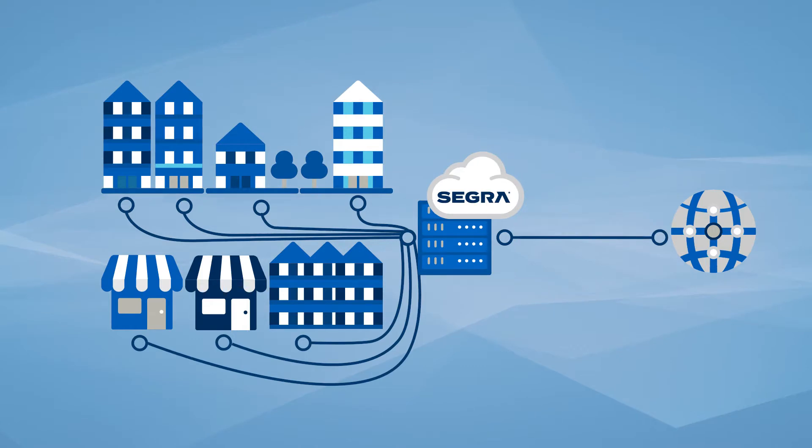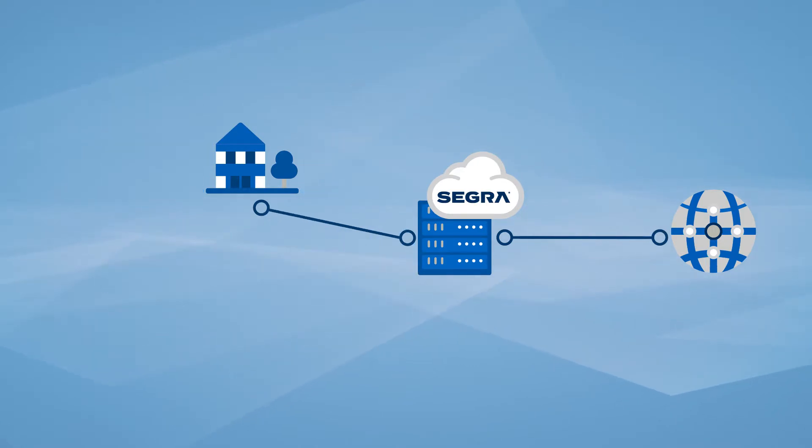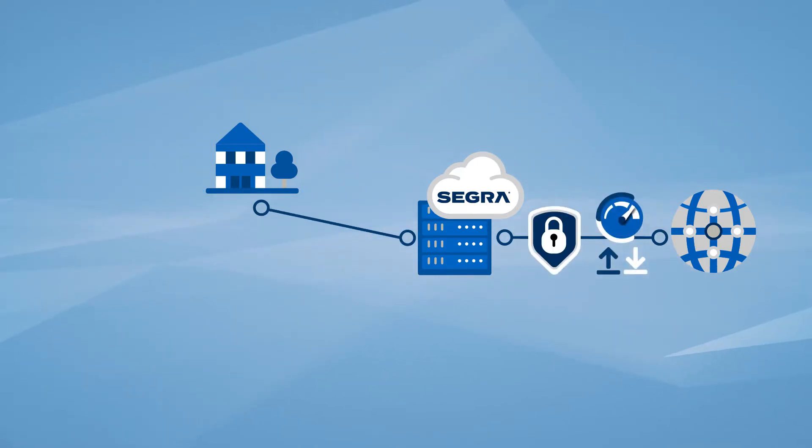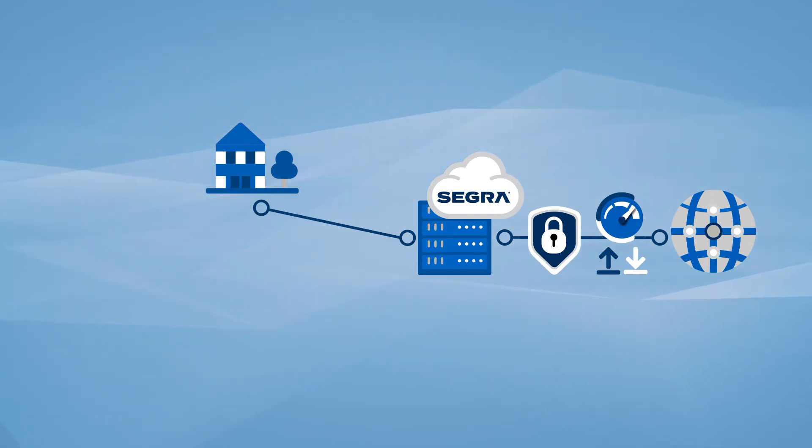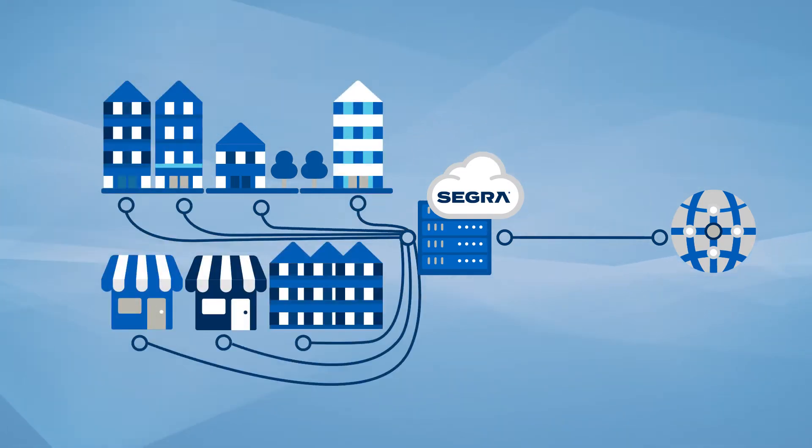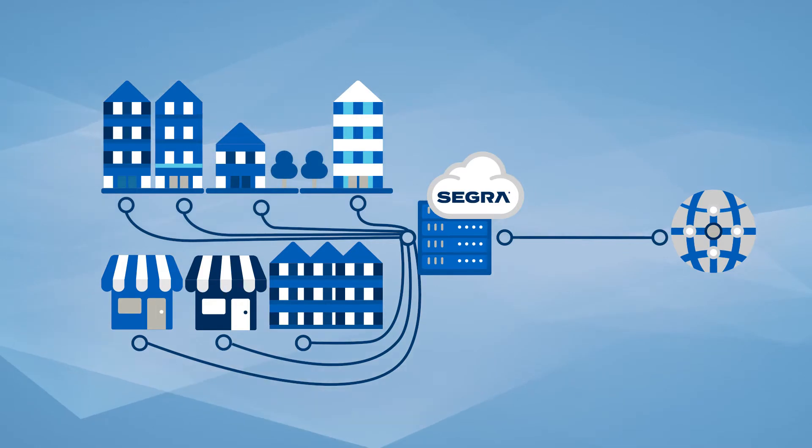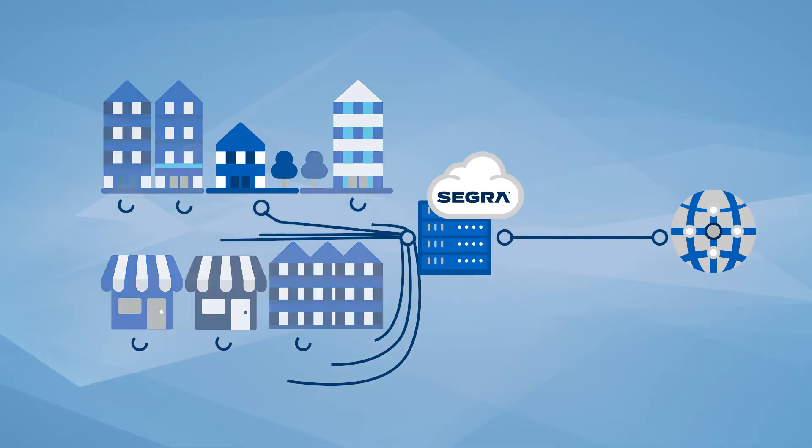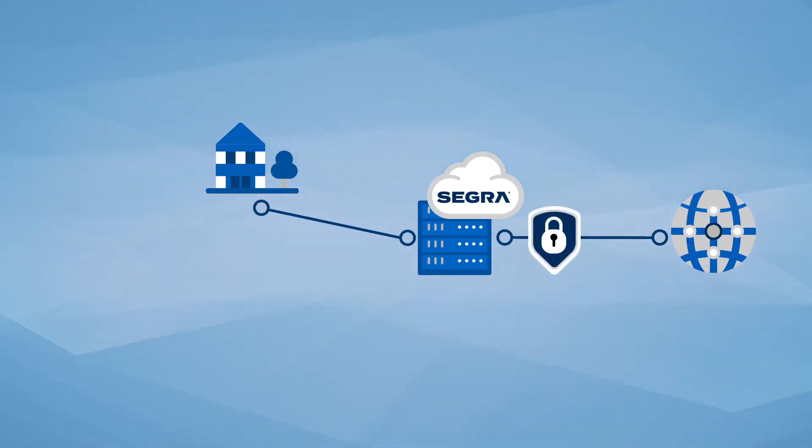Segra fiber provides you a dedicated, never-shared network access providing consistent and symmetrical bandwidth. Your bandwidth is never shared, giving your business the exact speeds and access you pay for and expect.